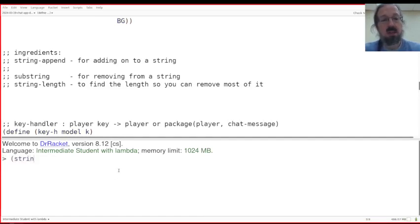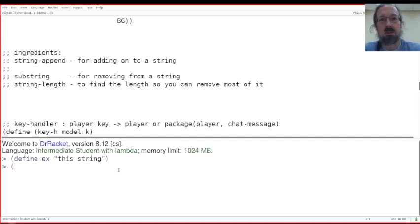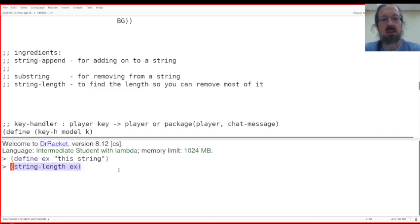So one of the things we need to do is define my example, this string, and now if you want to know how many letters are in this string, remember that's string length. See, there's 11 letters.